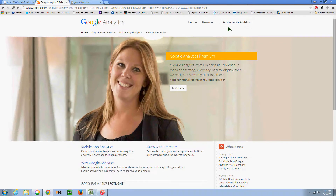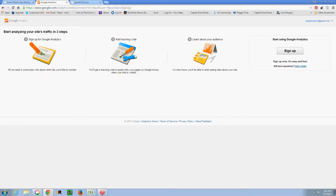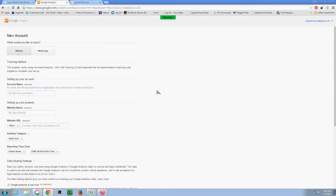You may need to register if it is your first time. So we want to click Access Google Analytics. Here is what you need to do: you need to sign up, add the tracking code, and then start monitoring your data. I am going to sign up even though I do have a different account where I'm already doing it, so you guys can watch from step one how to do this.